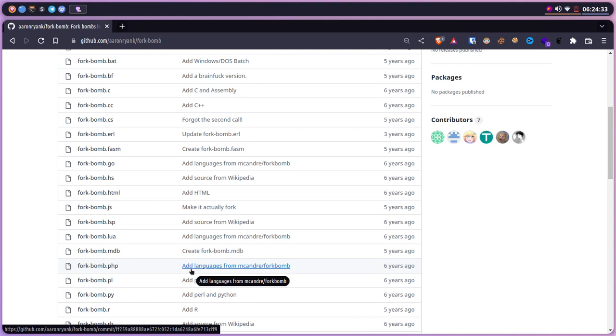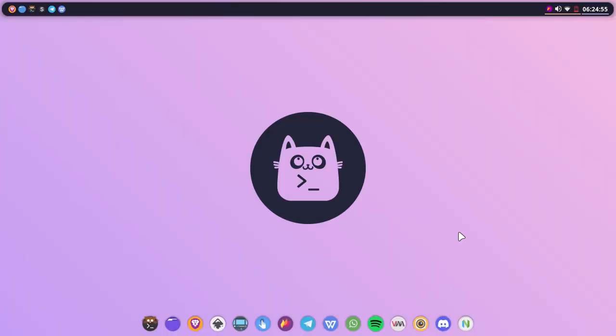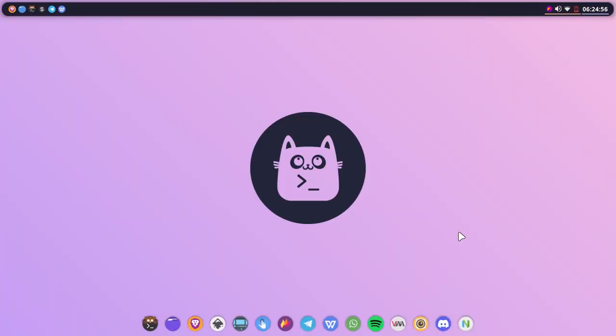If you want to try it out, just go ahead and give it a try. But before that, make sure you know what you are doing because this may crash your whole system. So this wraps it up for today.